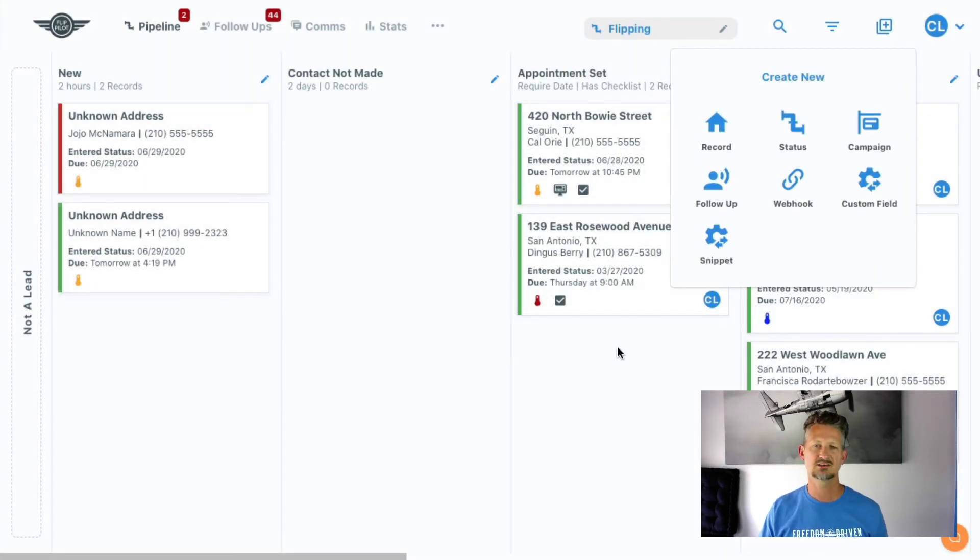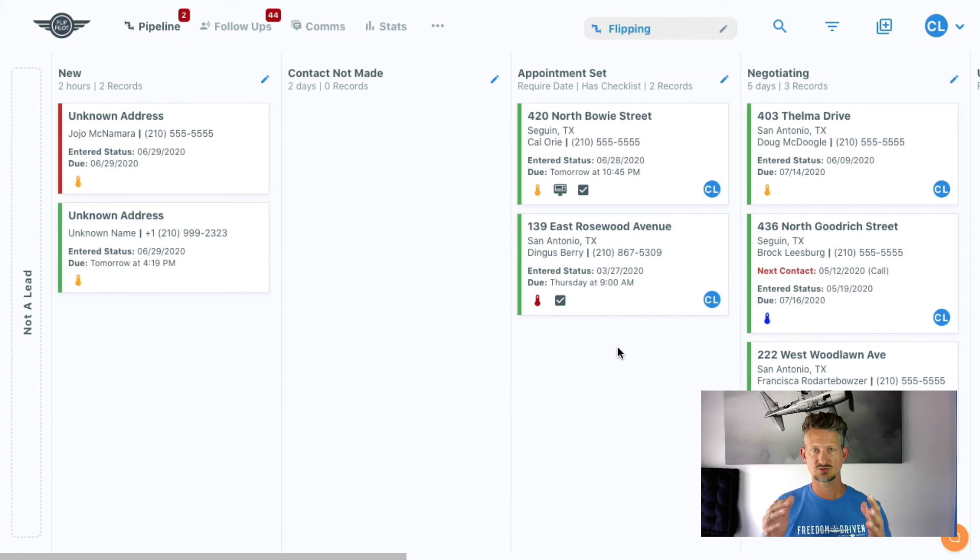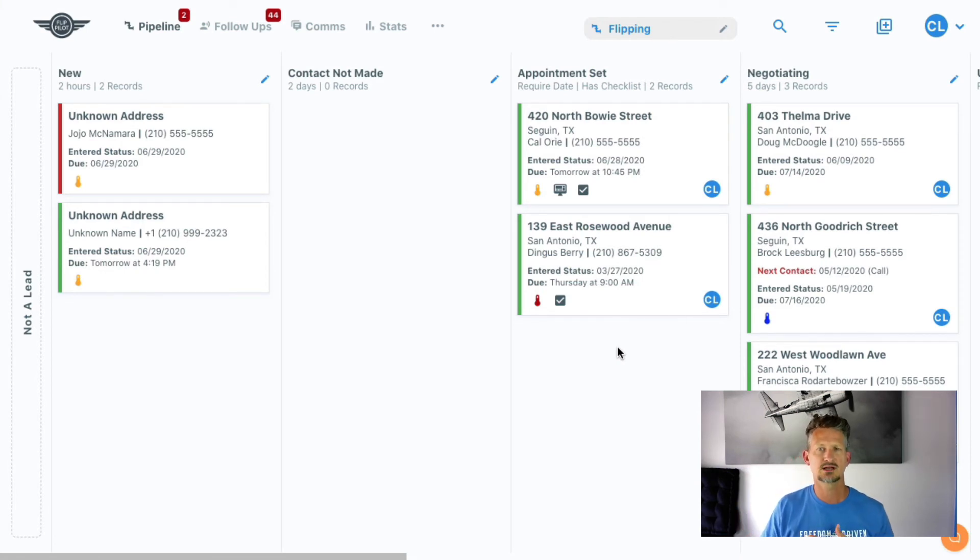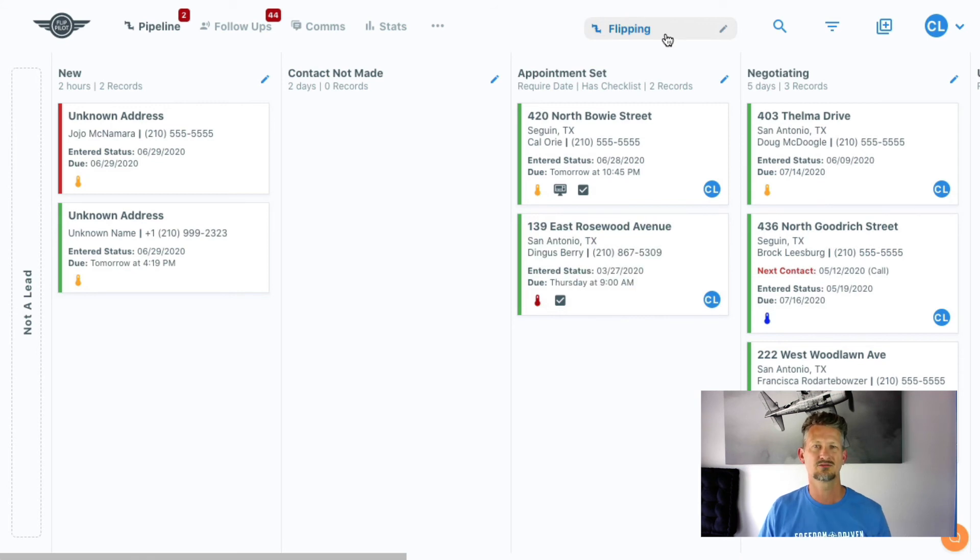If you have maybe different exit strategies where you want to keep the pipelines set up a little bit different, right, and keep them separated, you can do that now with pipeline views.